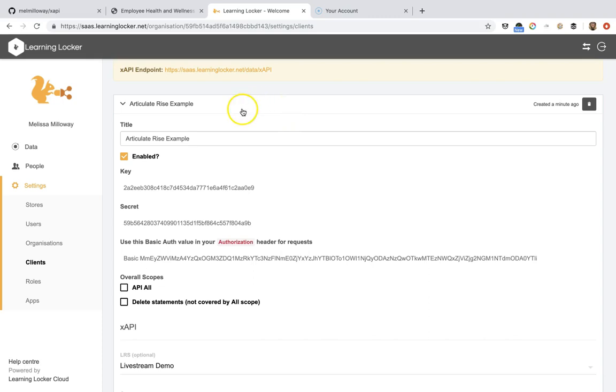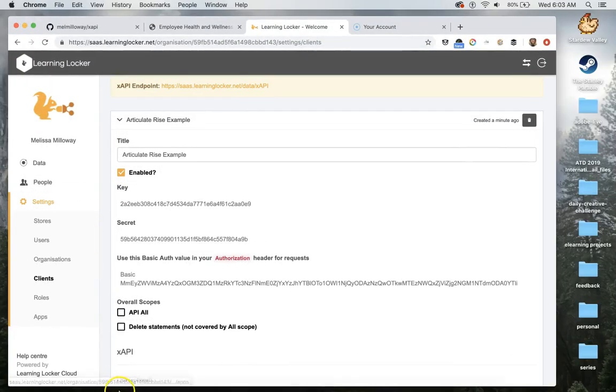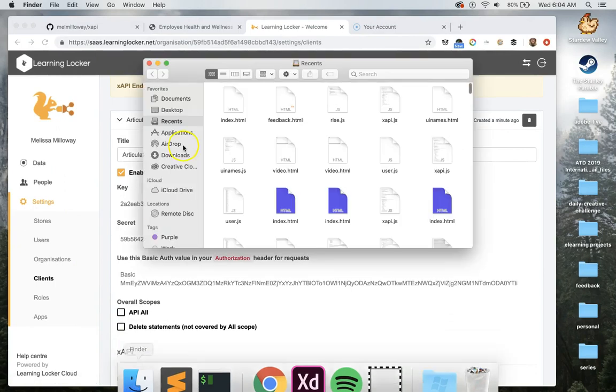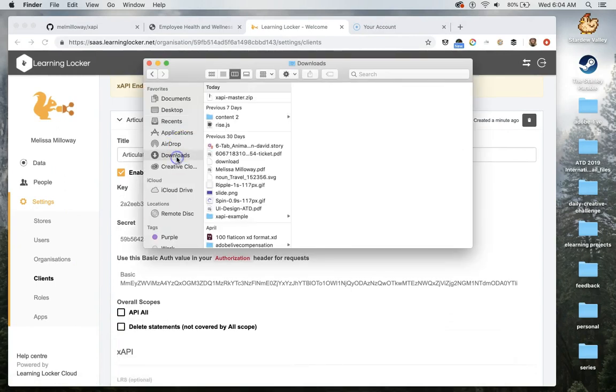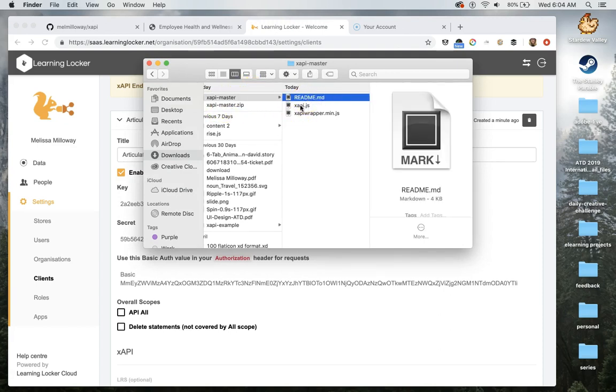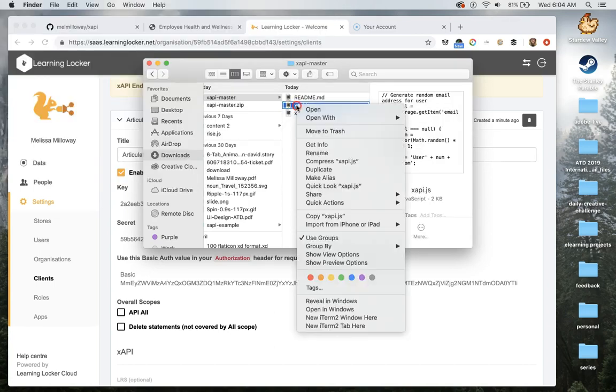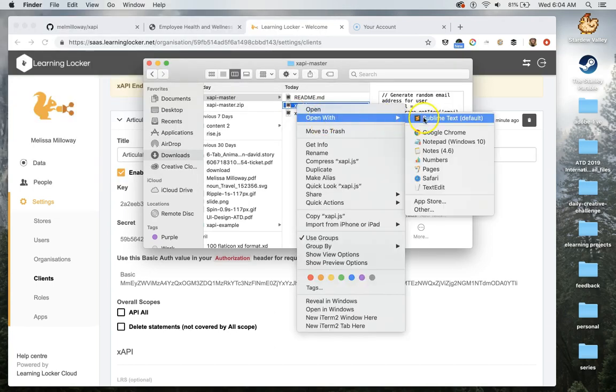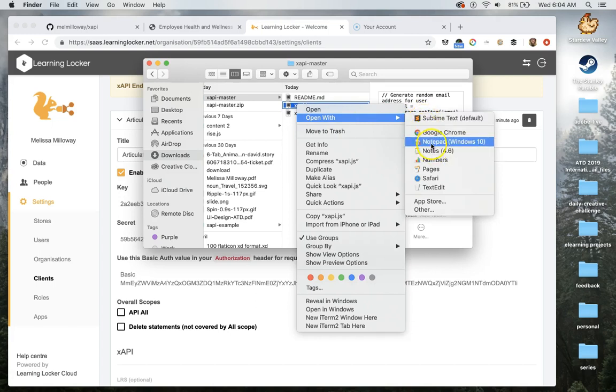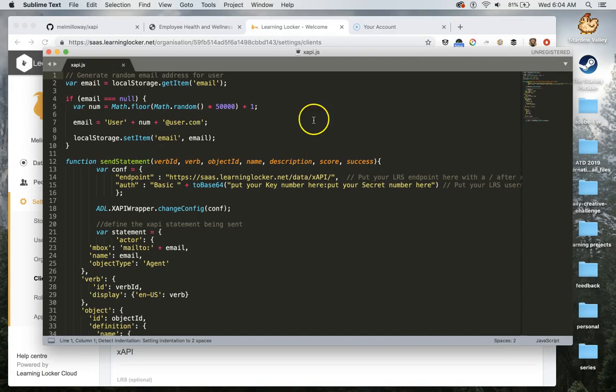I'm going to pop out of this for now and I want to open up my file that I just downloaded. So it's called xapi-master and you'll see we have a few things here. The readme is the instructions that are already on my GitHub, and then I have the xapi.js and xapi-wrapper. I'm going to open up the xapi.js with a text editor. You can use like a notepad that's on your computer or you can use a code text editor such as Sublime or Brackets or Atom. There's a lot of different ones and Sublime is a good free one so I like to use this one.